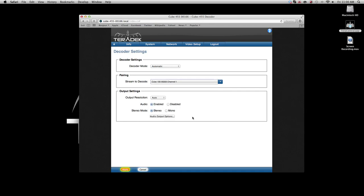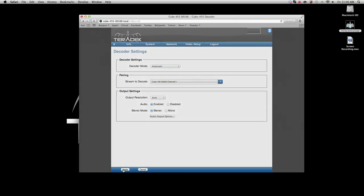If you wish to specify output resolution, you may choose that or leave it as automatic. When you have made these changes, click Apply.